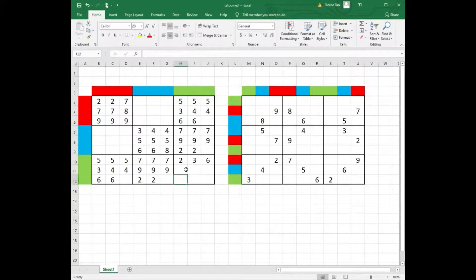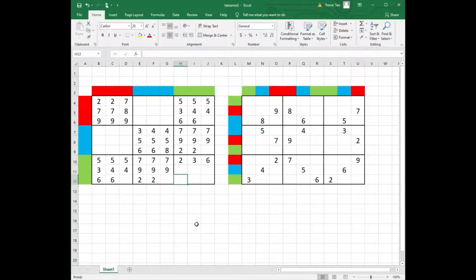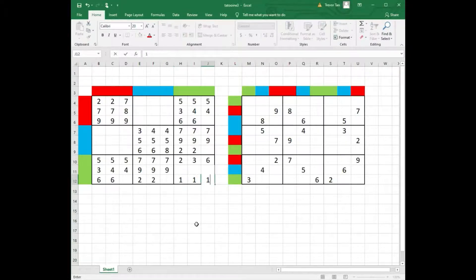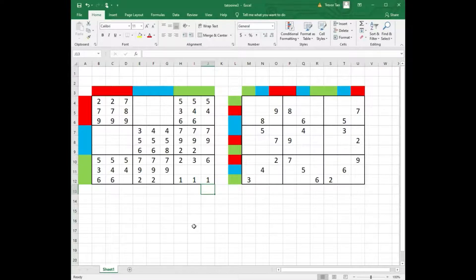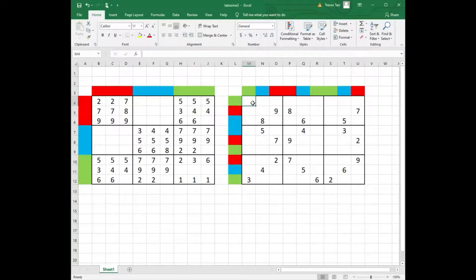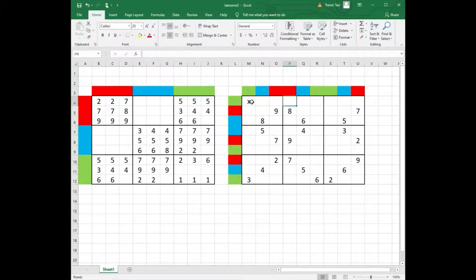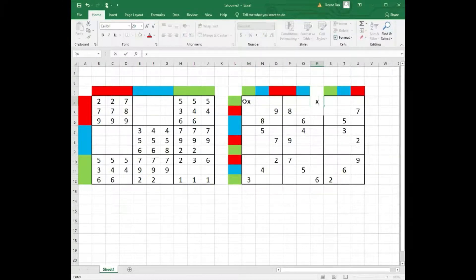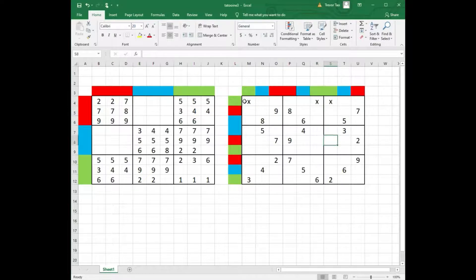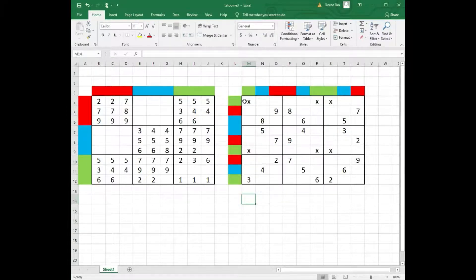Now the next question is, can we have 3 ones in box 9? The answer is no. Now to see why, let us look at the right grid. I'm going to mark every empty square that lies in a green row and green column with an x.